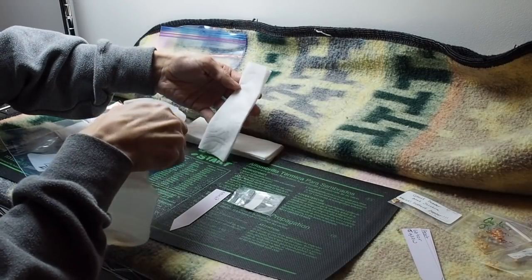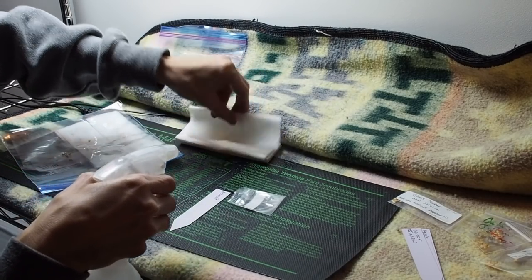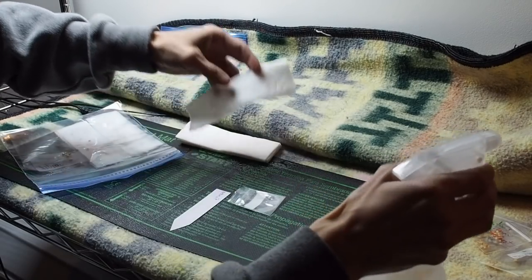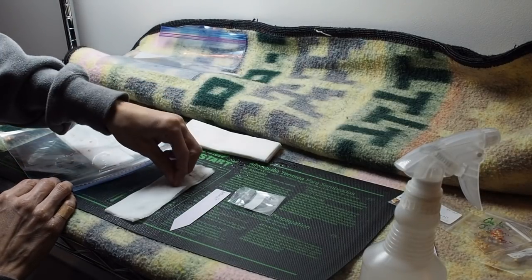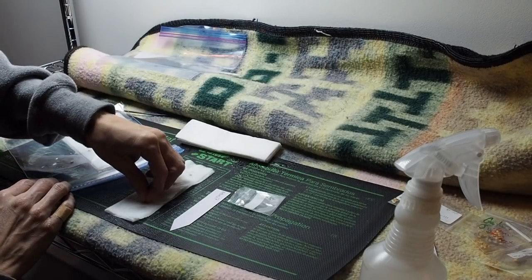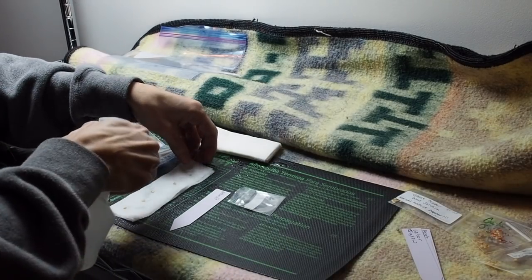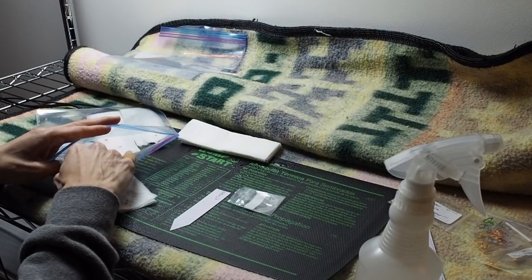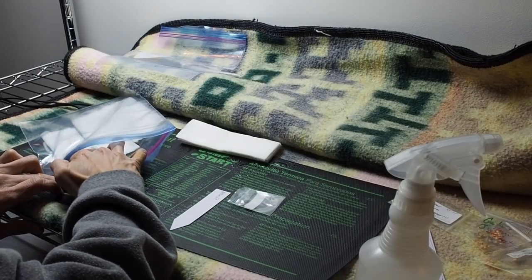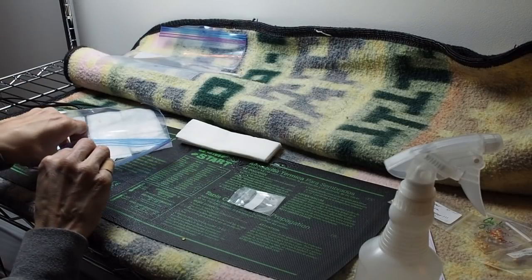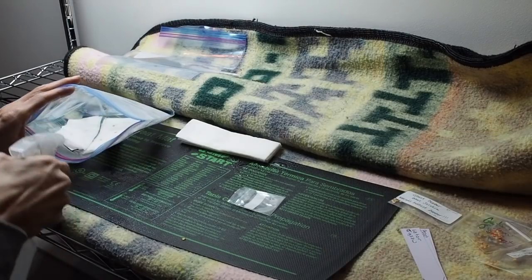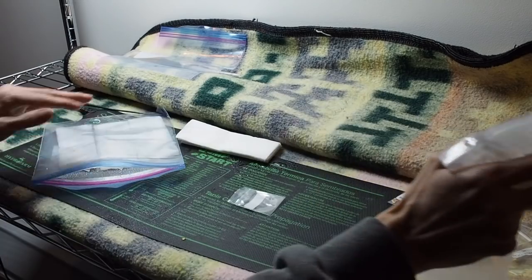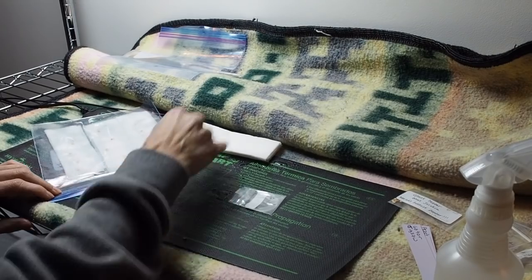I forgot to wet the paper towel here. So let's do that. We'll put our seeds on there and put that in. And get our label. I'm going to go ahead and spray a couple more sprays in the bag and close it up.